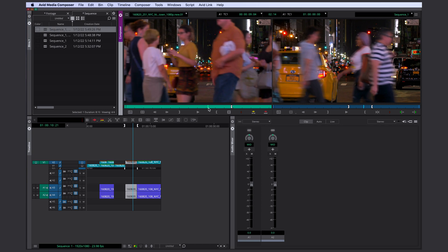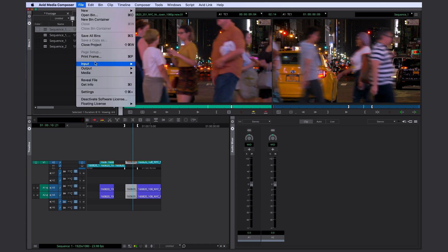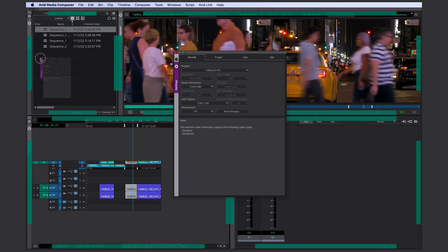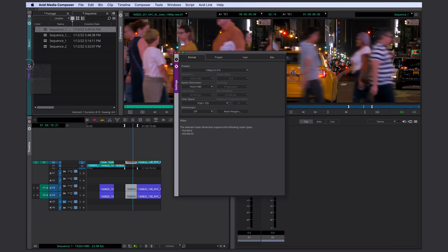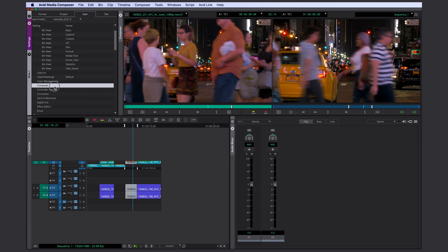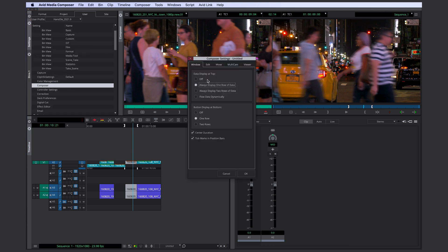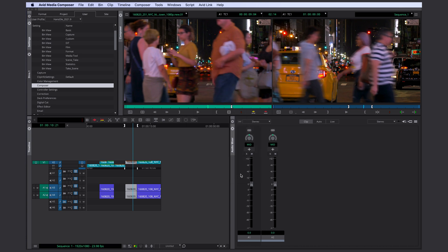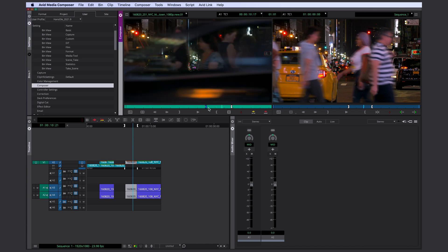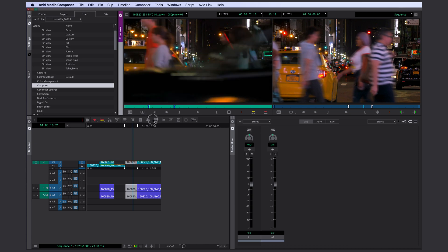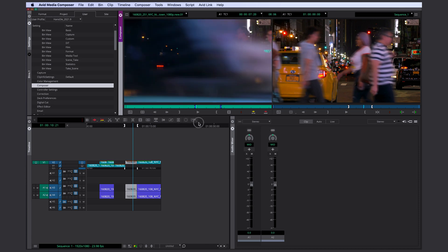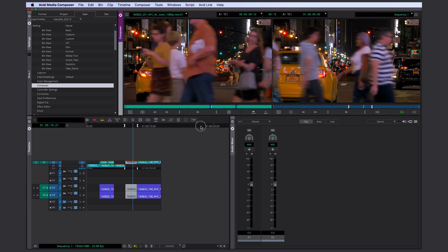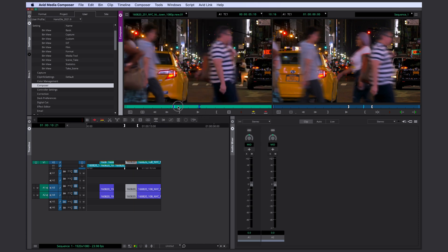I often even only set an in point or an out point in my source monitor. If you feel a little insecure about the in and out points, you can go to your settings under file and settings. In your user settings, under composer, you can go to edit and select phantom marks.